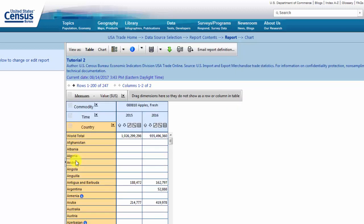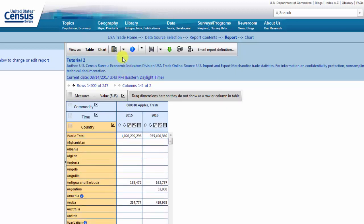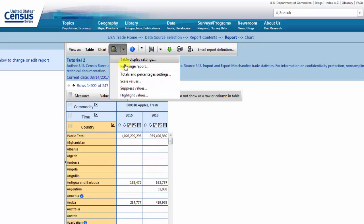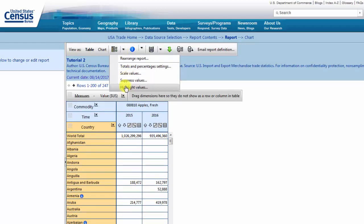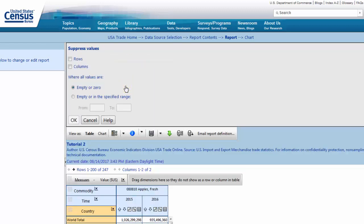Return to the Table Options drop down menu and select Suppress Values. This tool cleans the data by removing empty rows. Check the box next to Rows and then click OK.